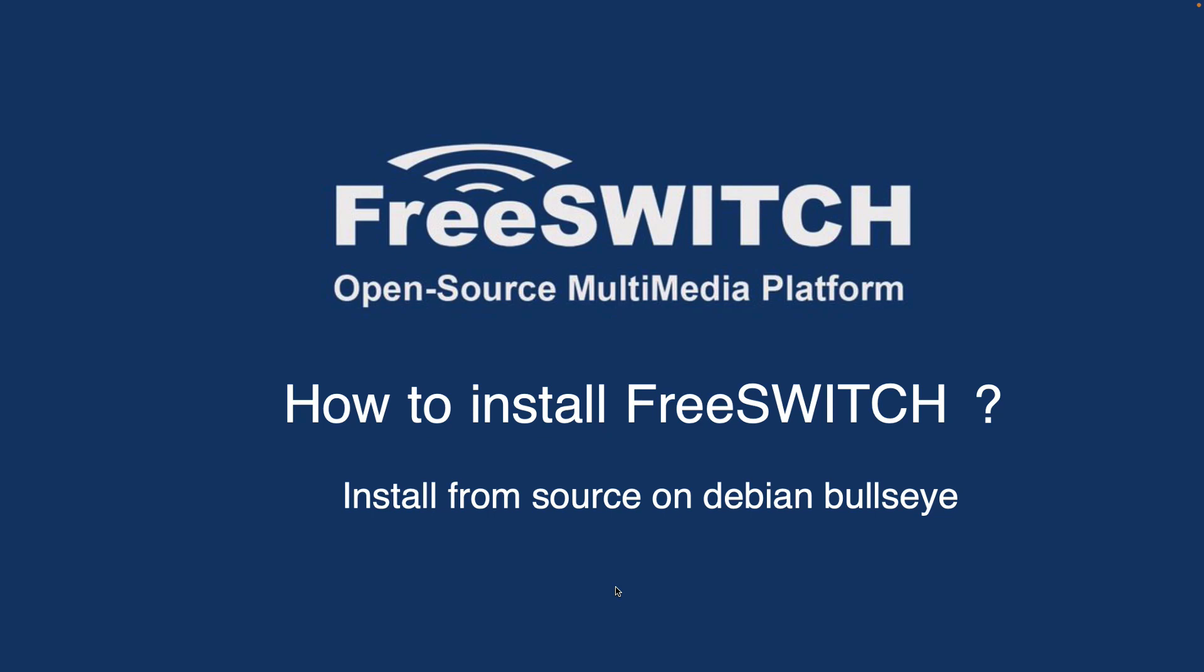So it's better to stick to Debian. Also, we have different types of installations. You can install using apt, the normal package manager of Debian by adding the FreeSWITCH source to your Debian, or you can install from source.